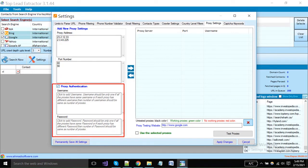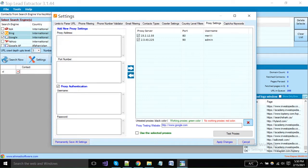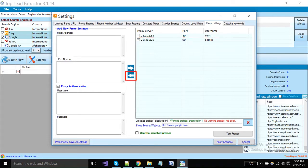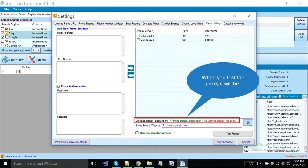For proxy authentication, enable this option and put usernames and passwords in the same sequence as you have put proxies. Now click on this button. If you want to update any proxies, select and click this button to update the proxy, and again click here. Untested proxies will be in black color, working proxies will be green, and the proxies that are not working are red color.